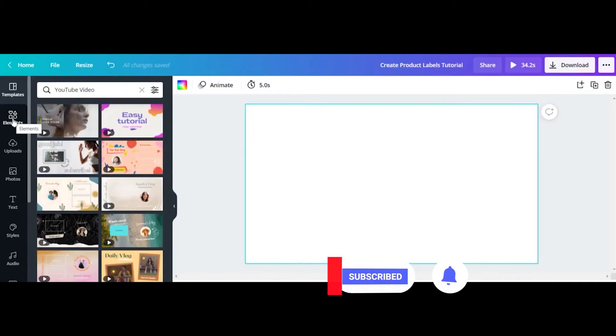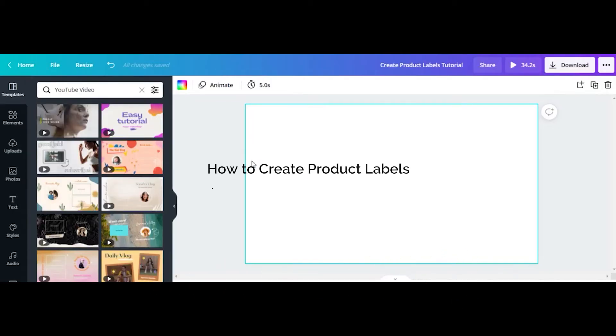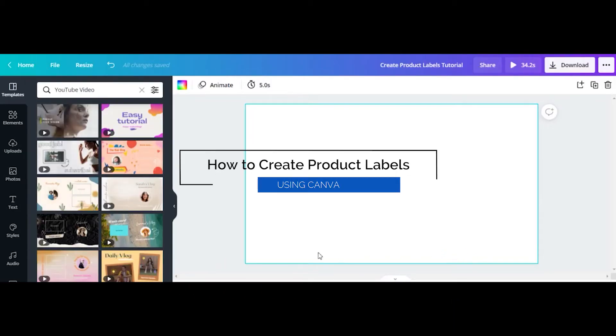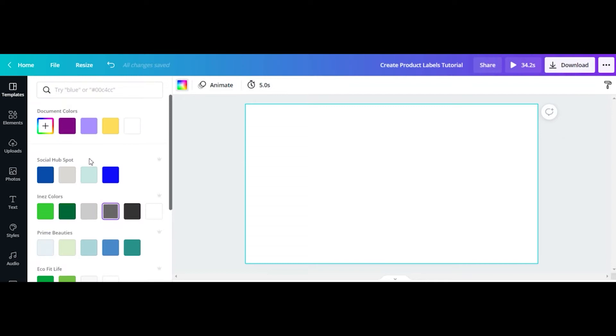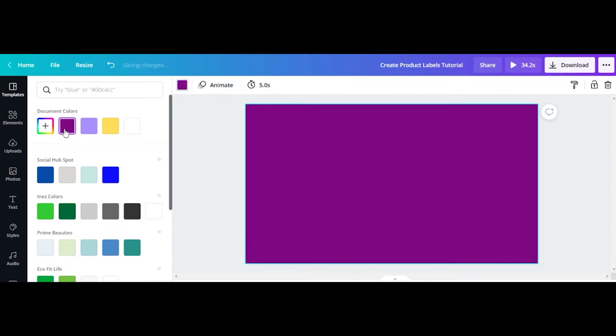Today we're going to show you how easy it is to create product labels using good old Canva. We've chosen to design a label for a coffee brand. Let's get started.